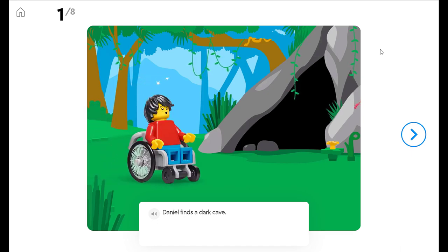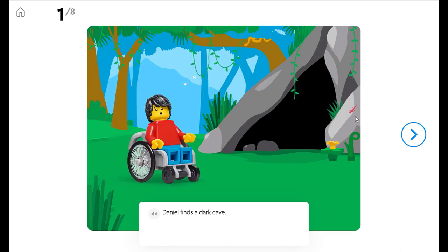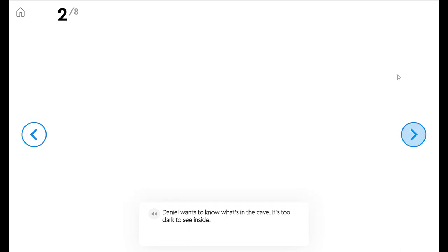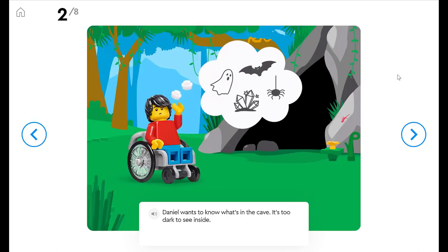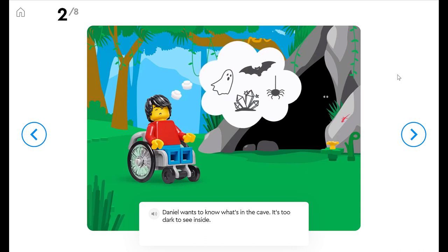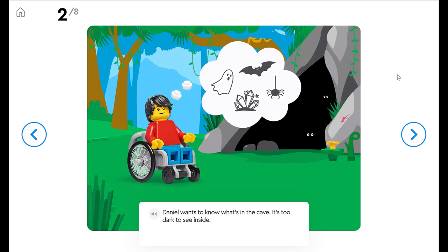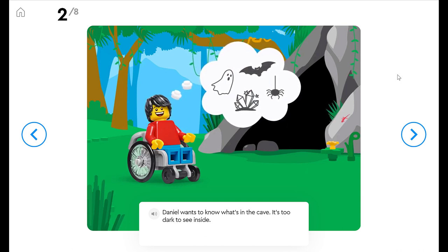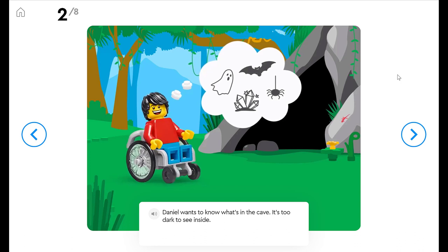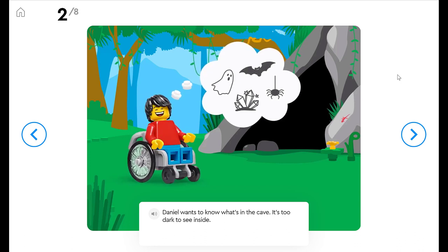Daniel finds a dark cave. I like that little pink lizard crawling down the cave. Daniel wants to know what's in the cave. It's too dark to see inside. What do you think is inside that cave? I see some eyes poking out at us. I see that lizard on the outside.